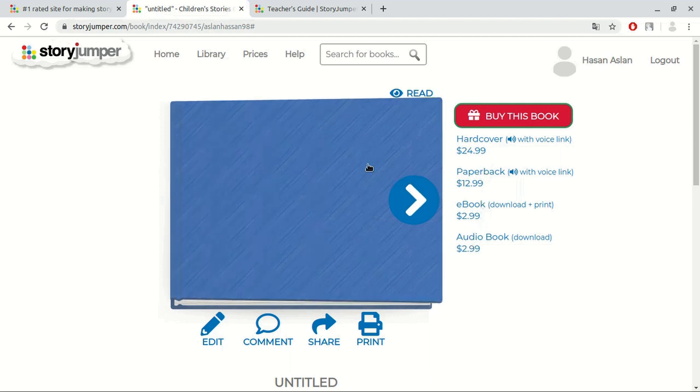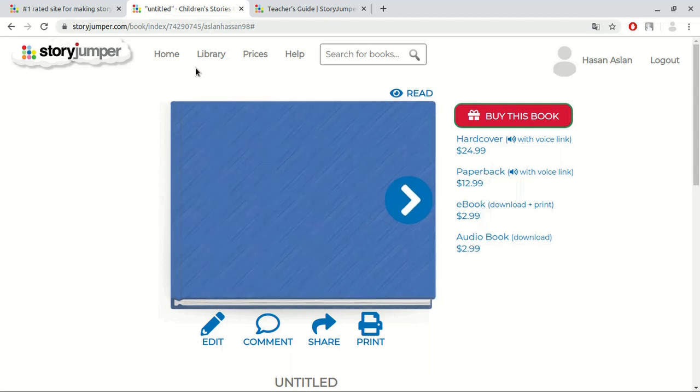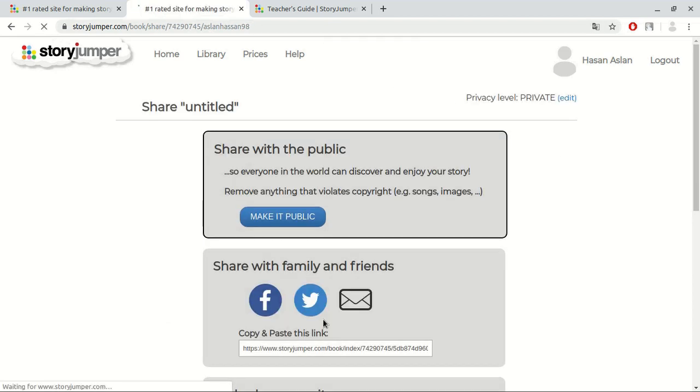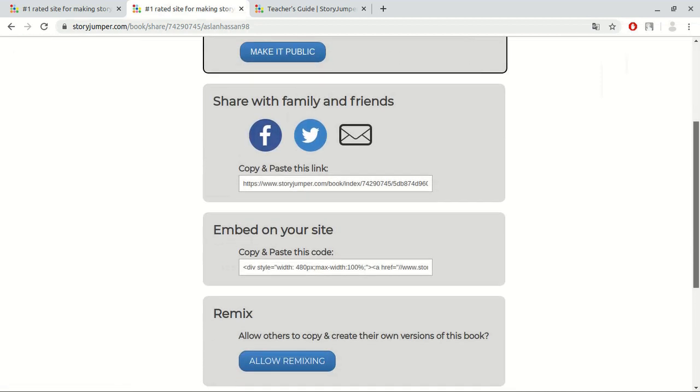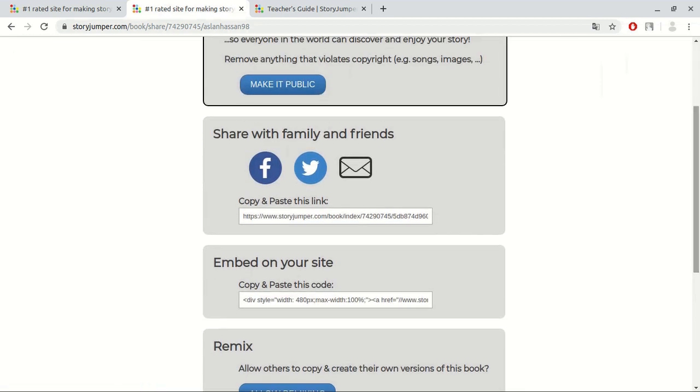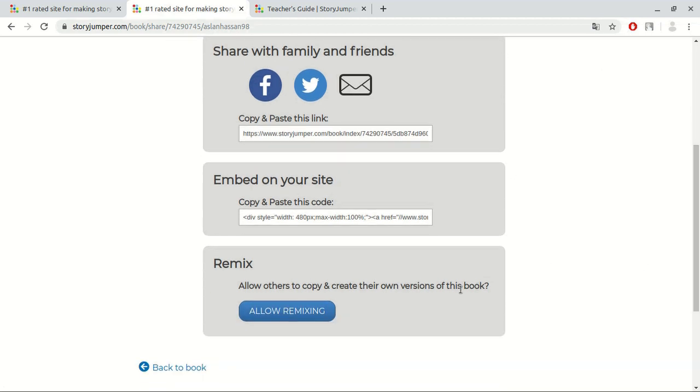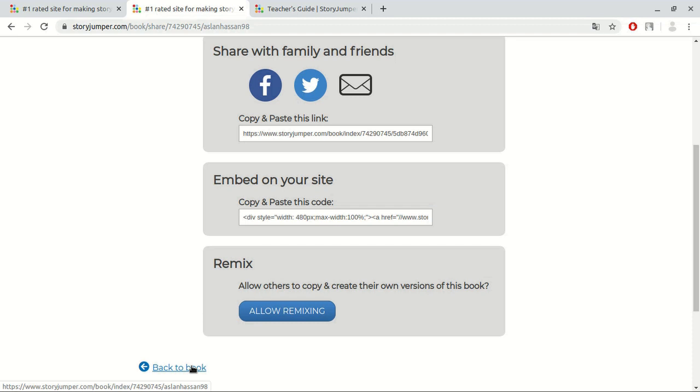Now, let me show you how to share this book. Click at share button. At this page, we can make it accessible for public by clicking here. There is a link to share with public. We can also add it to our website. If we click at allow remixing, people who can access to this book can edit the book. Now, let's go back to the books page again.